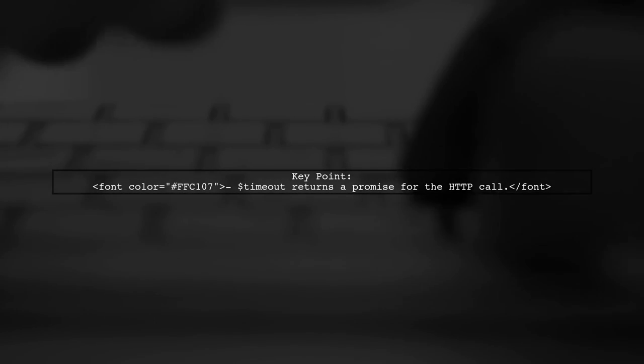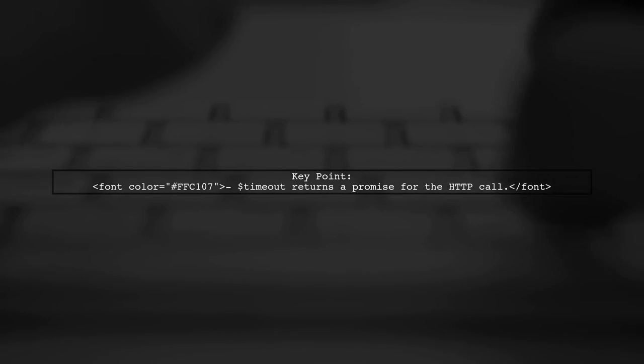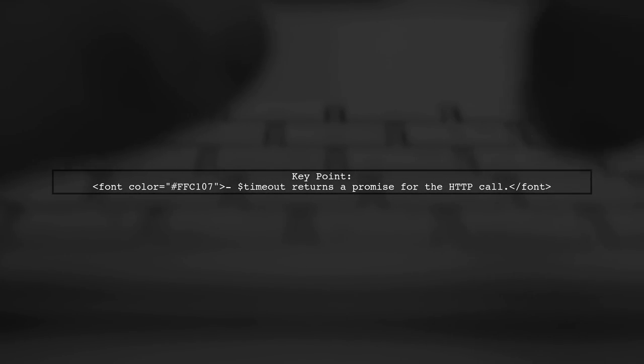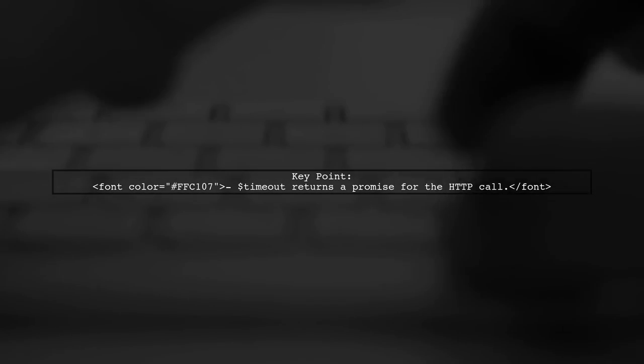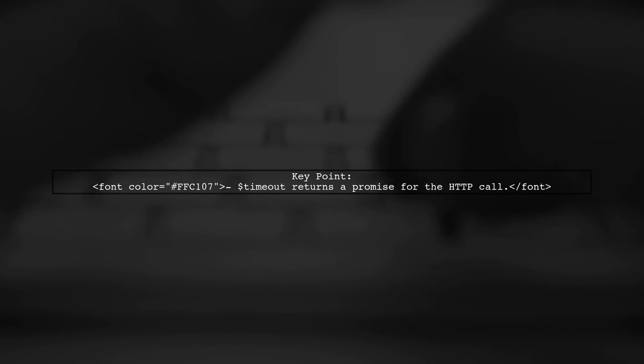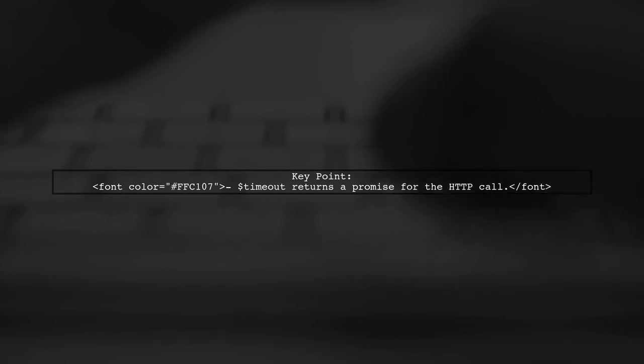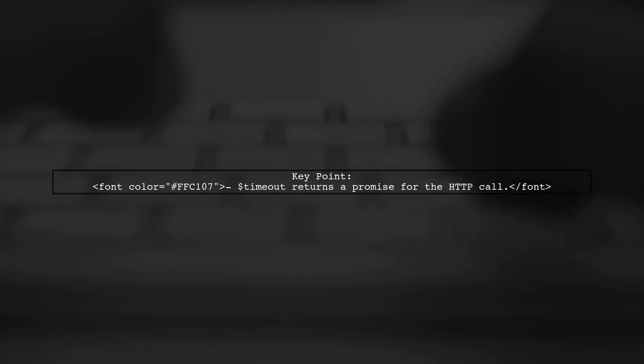Remember, timeout returns a promise, making it easy to wrap your HTTP call within it after refreshing the token.